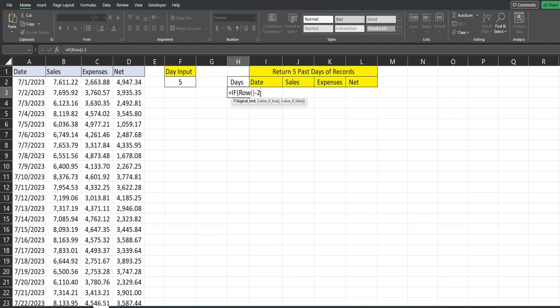So we want to start this at a value of one is less than or equal to the number of records we want to return at the end. So we want to hit F4 or put dollar signs in front of the column and row reference to keep that fixed. So if that is true...